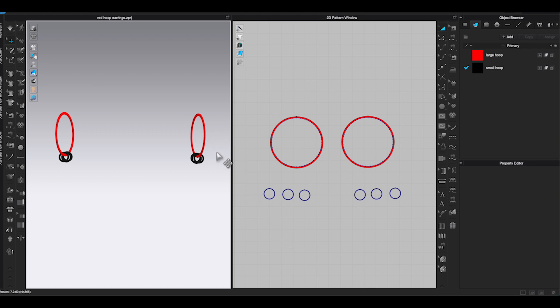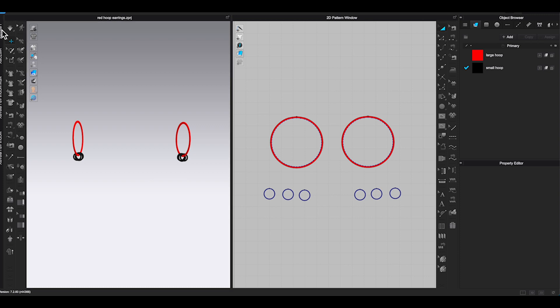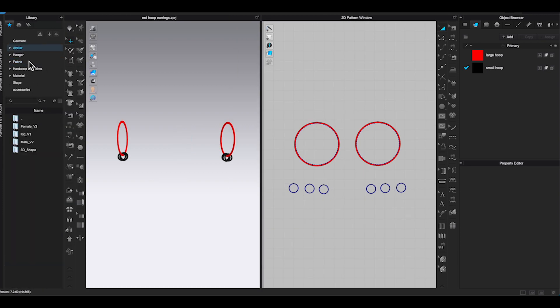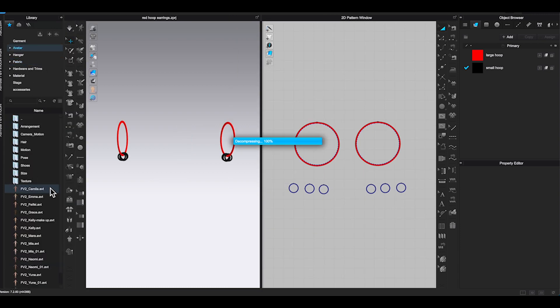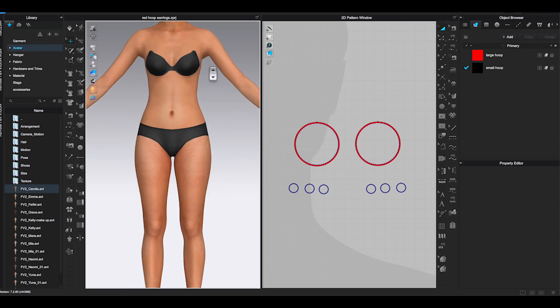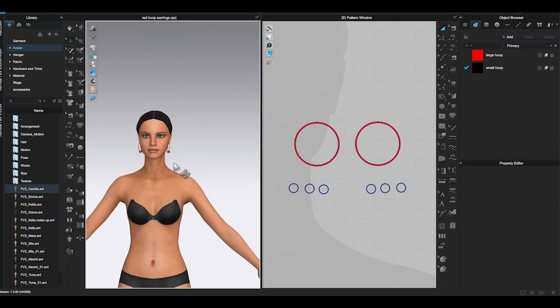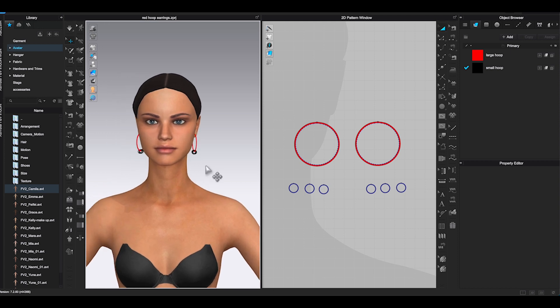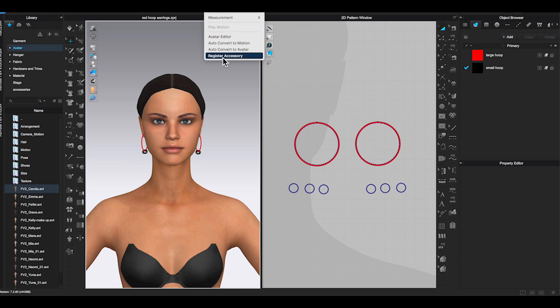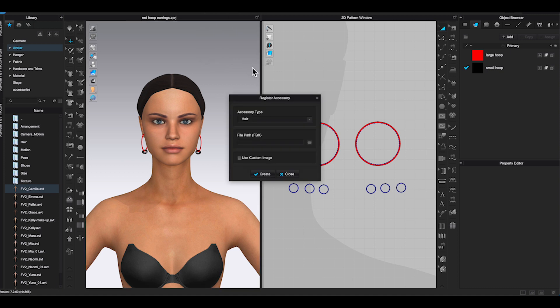Bring your avatar back to 3D window. Go to top window toolbar, under Avatar. Choose Register Accessory. In the Register Accessory window. Choose earring for the accessory type.